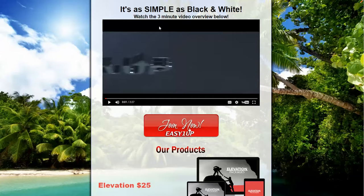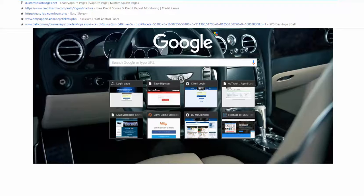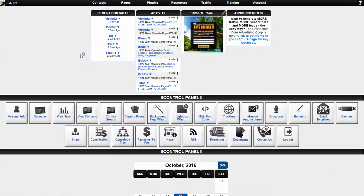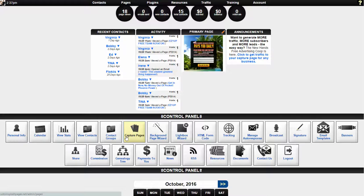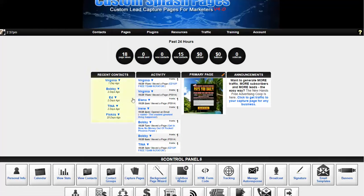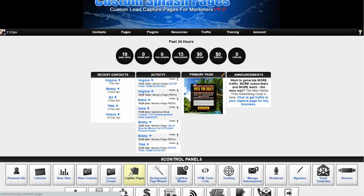To do that, you want to log into your Custom Splash Pages account and go to the control panel. Once you're in the control panel, you just want to click on capture pages. You can do that in two places — right here at the top and click on capture pages, or down here at the bottom.